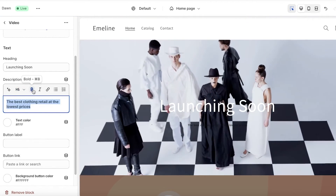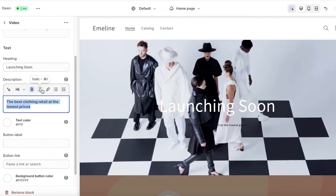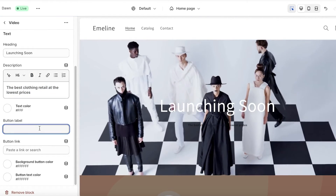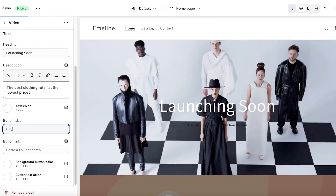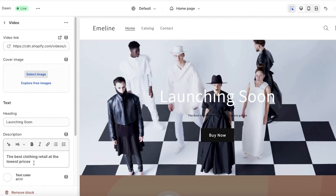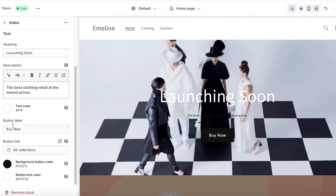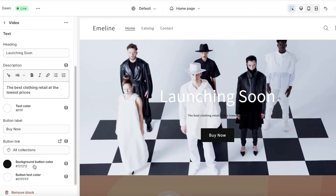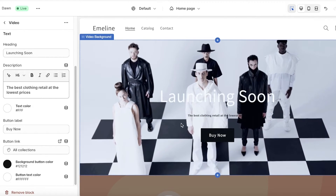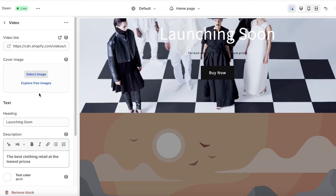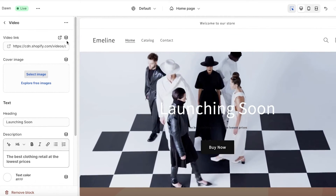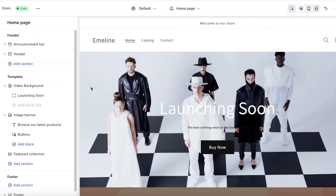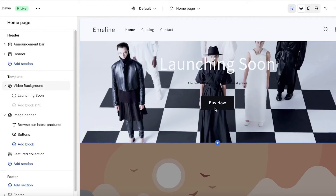You can also customize the text color and format the body text — make it a heading, bold, italic, or add a hyperlink. You can also insert a button. I'll add a 'Buy Now' button, set the text color to white, the button background to black, and the button text color to white.